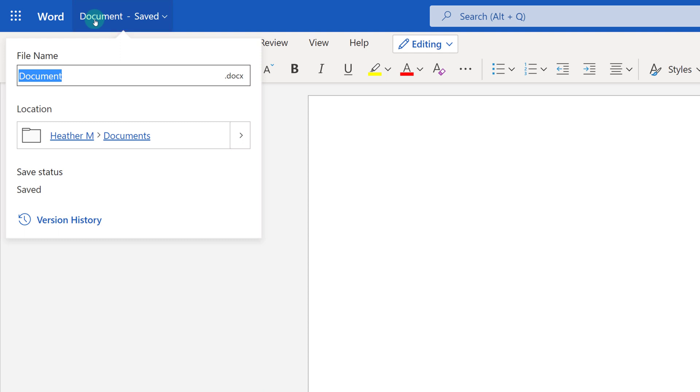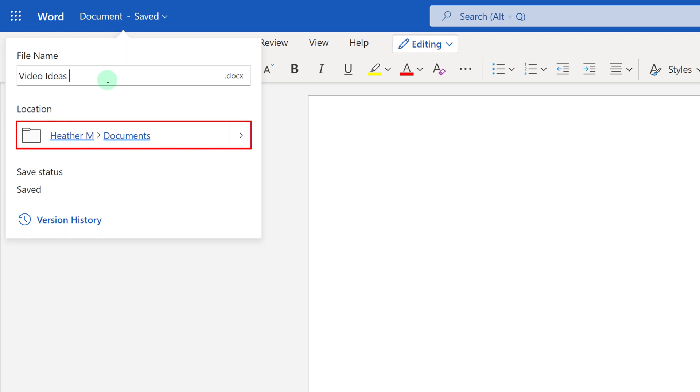For this demonstration, I am going to be jotting down some video ideas, so I'm just going to call the document Video Ideas. The updated file name will automatically save to my OneDrive in the My Files section.